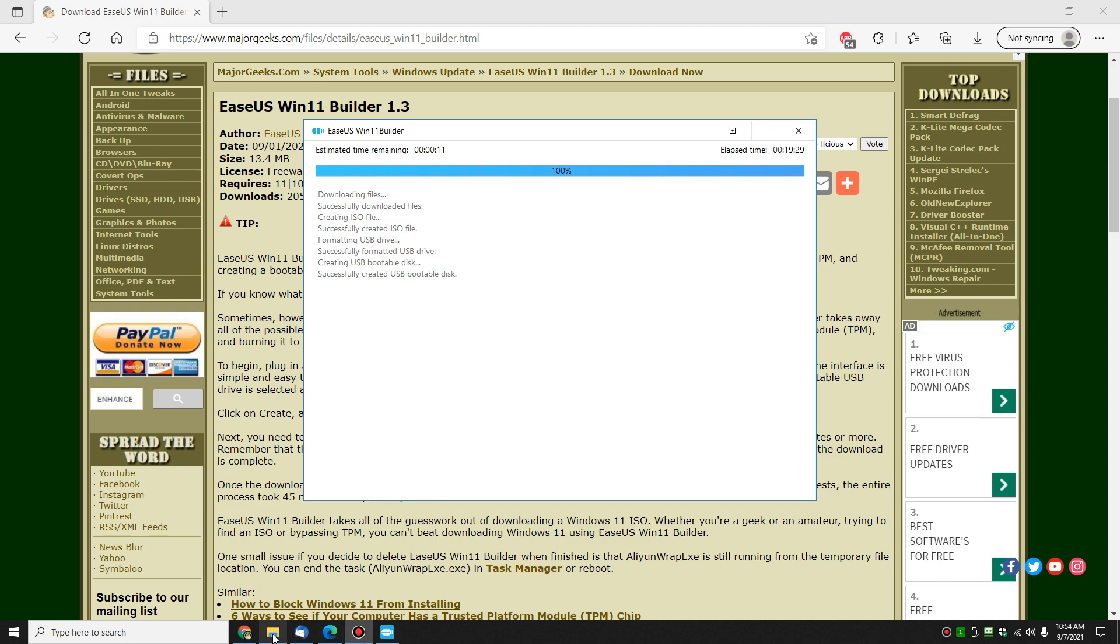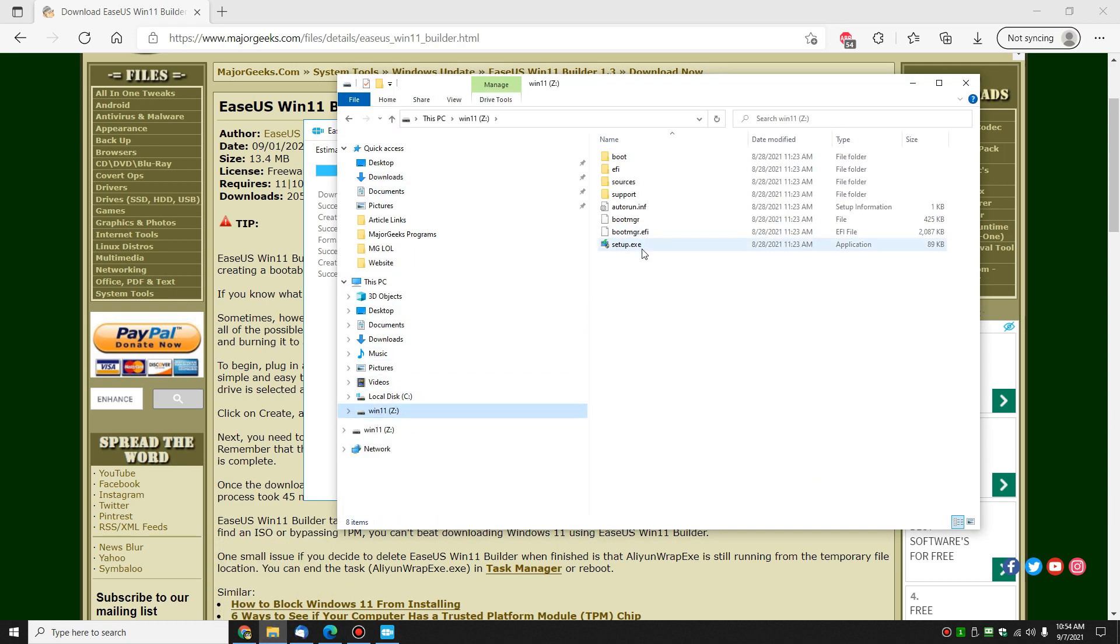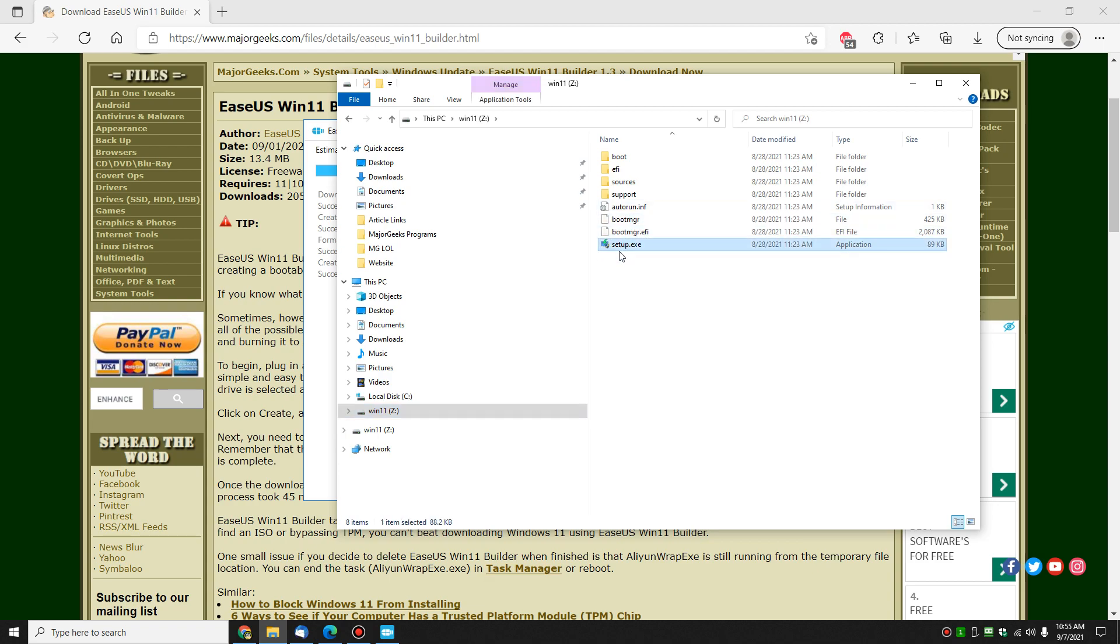So let's take a look with Explorer. There's my Z. And that's kind of what you're used to seeing, the auto run to INF boot manager and setup. So once you plug that drive in or leave it plugged in and reboot, you can boot off your thumb drive now and install Windows 11.